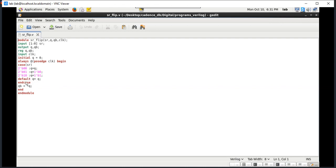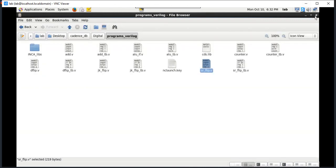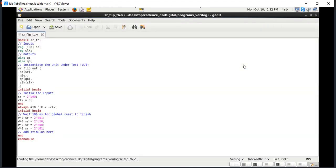When both inputs are 11, it goes into forbidden state. That is why we have initiated by default Q equal to Q, and QB is initiated with the negation of Q. Now let us see the test bench program — this is the Verilog program, and this is the test bench program.